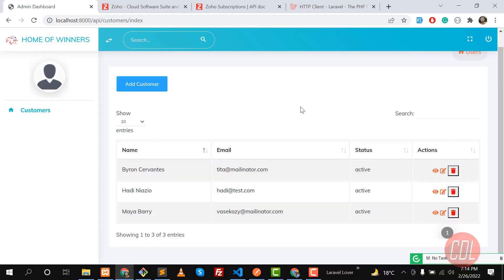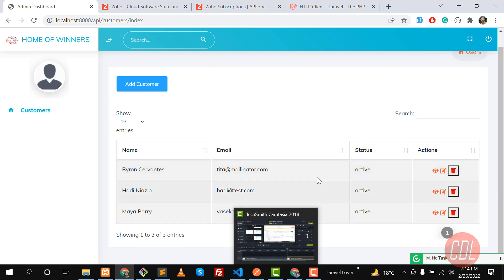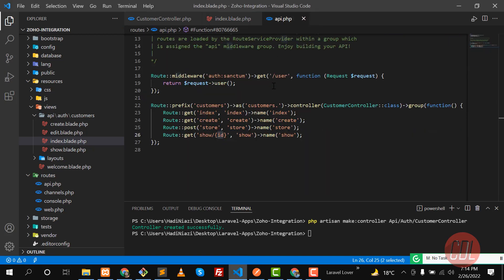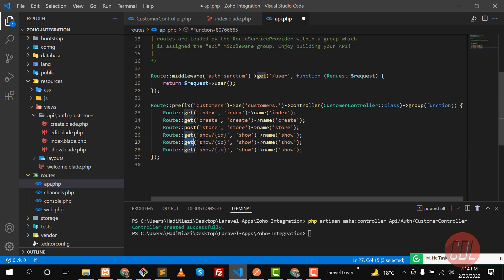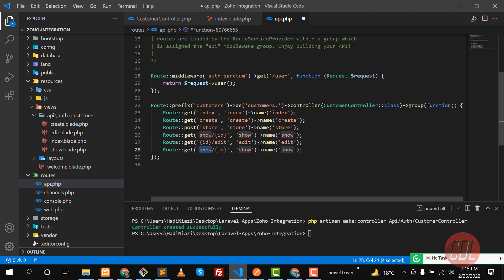Hello everyone, welcome back. Today in this video we are going to edit our customer. Let's go to the controller and go to the API. Here I'm going to create an edit route and also a delete route. Let me make this edit and slash edit like this. I'll name this 'edit' and then I need to name this 'destroy'.